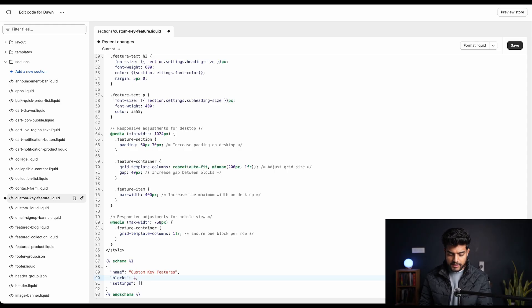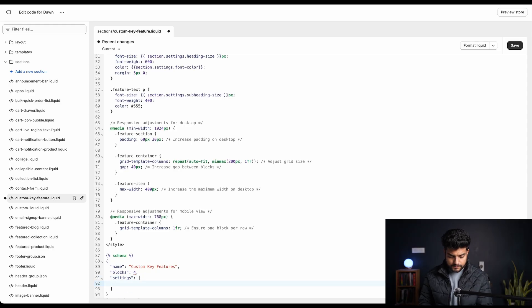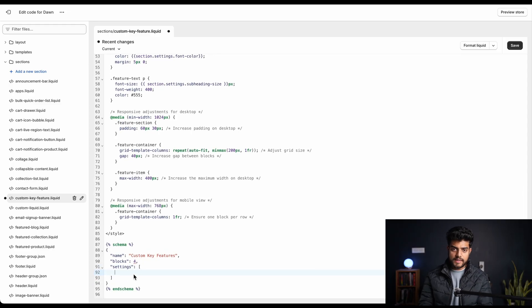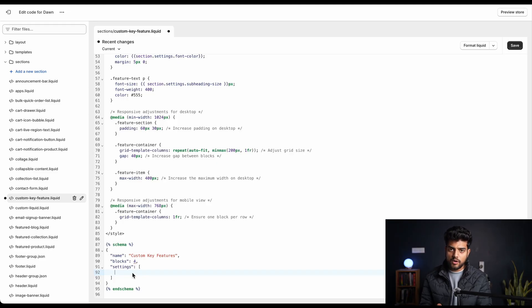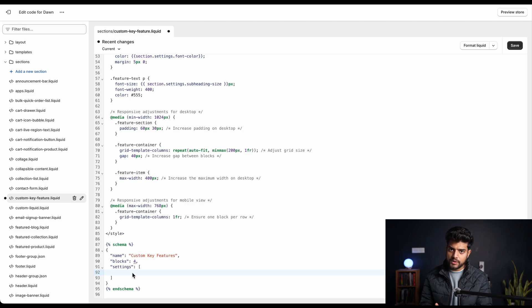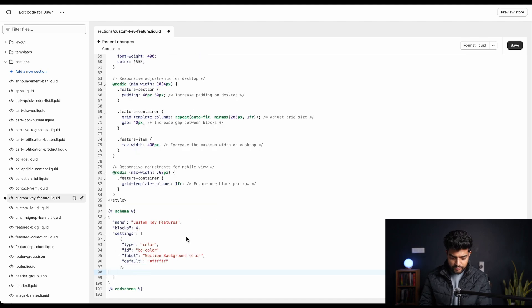Then in the settings we'll add some important features now. Under the setting you have to copy the first block that is basically to change the background color of the section. So just copy the code from the file. This is basically used to change the color. The default color is white.